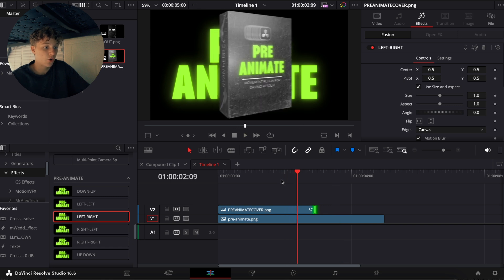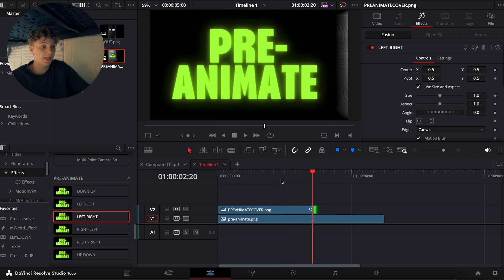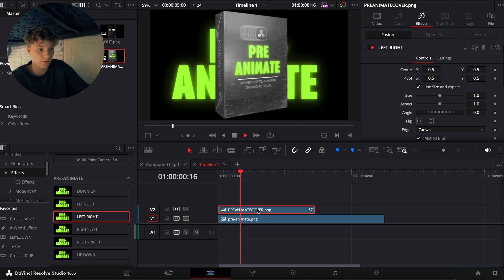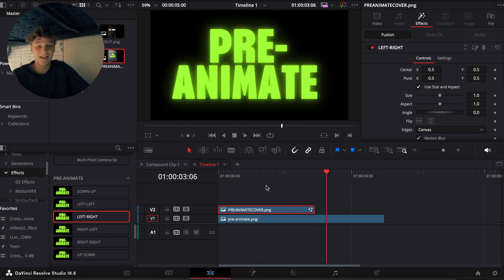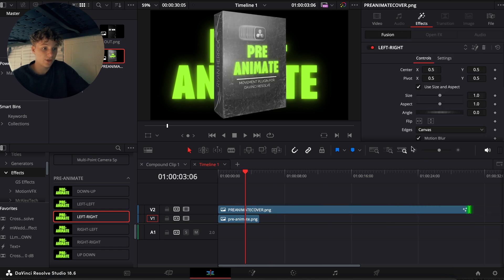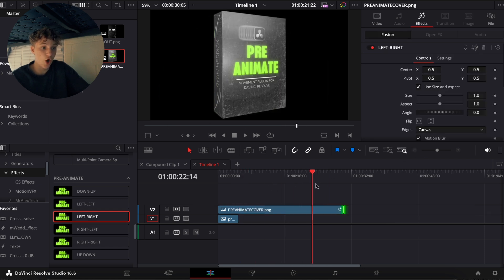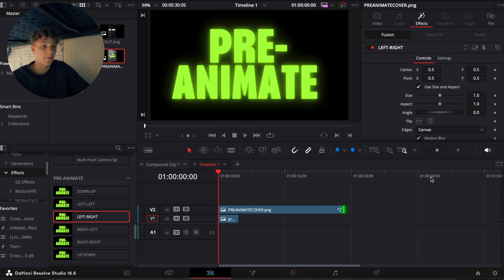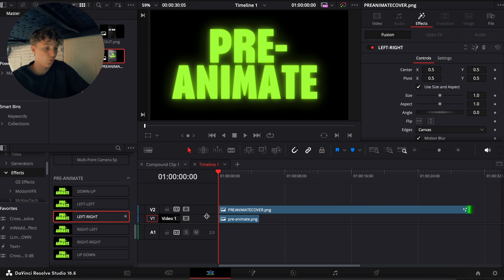One thing to note is that the clip cannot be any shorter than 2.22 seconds. You can't do any animation shorter than that — it stays there for a moment and then goes away. That's the shortest the animation will get. But what you can do is let it extend for as long as you want. Say you need it for 28 seconds, you're able to do that. And that's basically how it works for every single one of these.